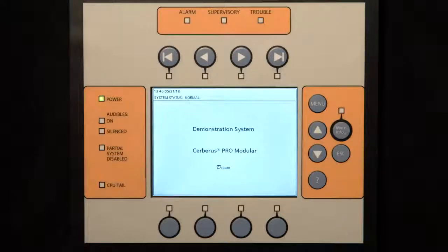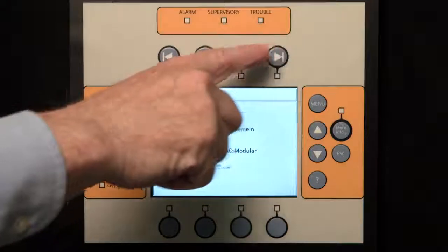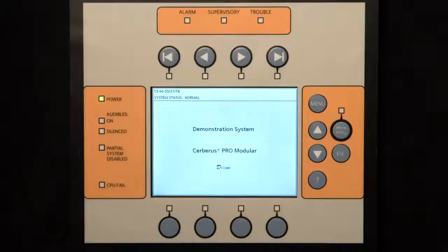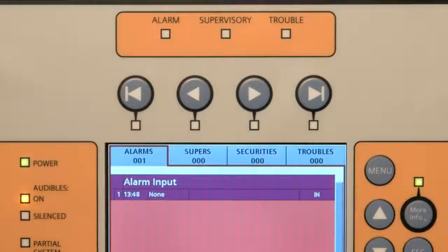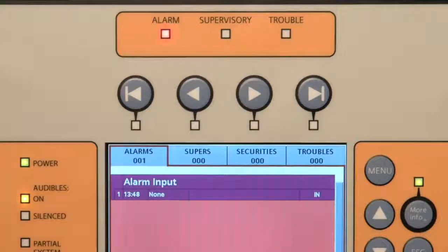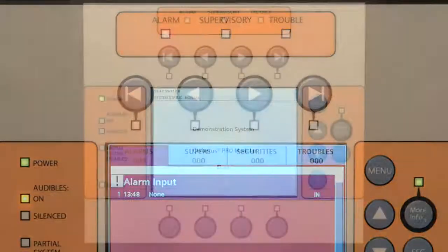On the top center of the operating unit are the event notification lamps, or LEDs. Whenever there is an event in the system, these LEDs will illuminate. For example, when an alarm occurs, the alarm LED will illuminate, so at a quick glance the operator can see that the state of the fire alarm system is an alarm.